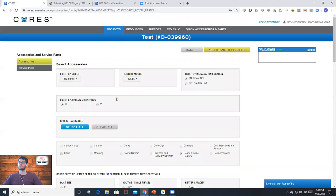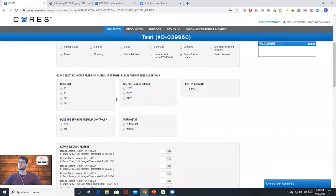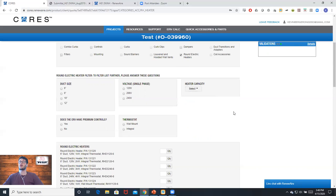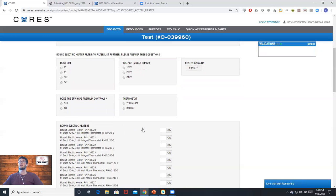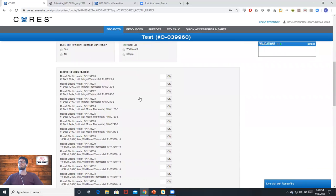This tool is a little bit more limited than the rectangular heater tool, but we can still choose different duct sizes, voltages, heater capacities based on what we found, along with our control types and other options.